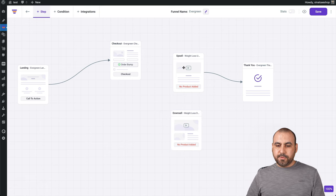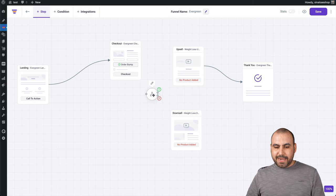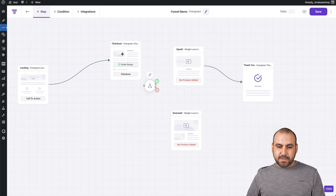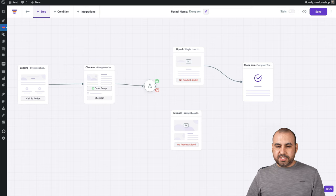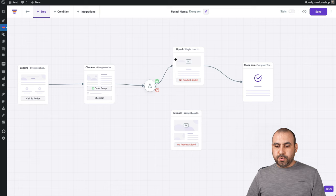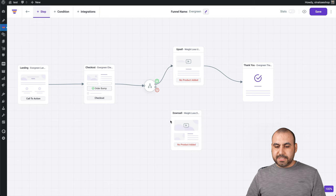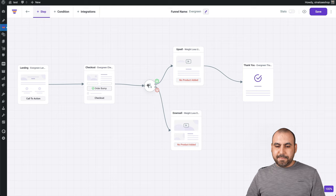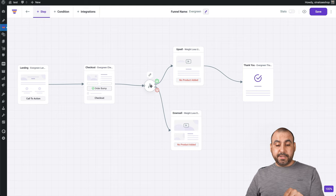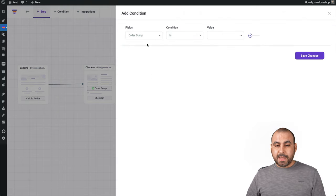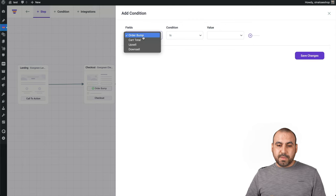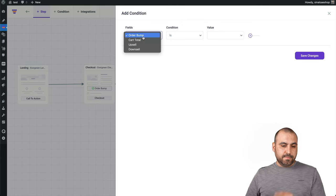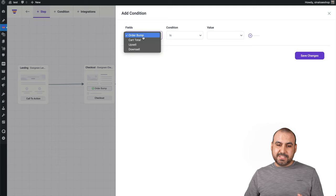And we're going to add a condition to it. So we'll add a condition right here. Let's move this this way. Let's add our step how it's going to flow. And if it's true, it's going to go to the upsell and it says false. It's going to go to the downsell. Now, what can we do with it? I'm going to click on the condition. Click on the pencil. And we can do, for example, on the field.